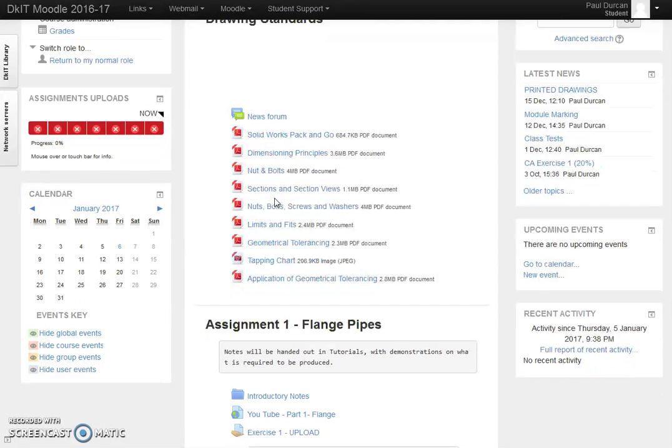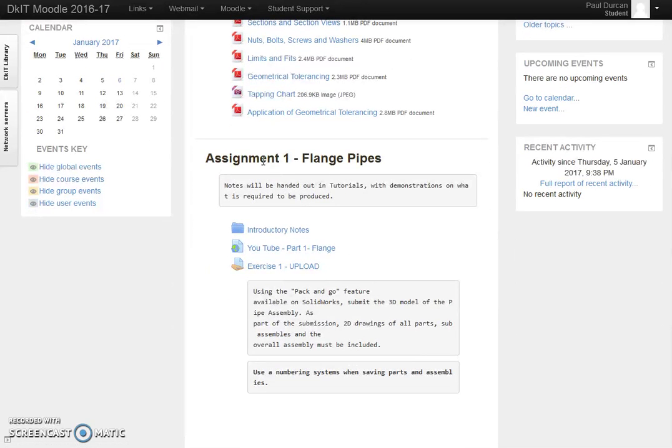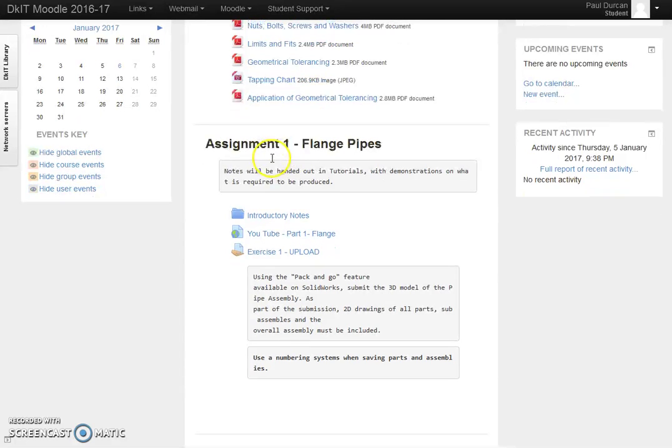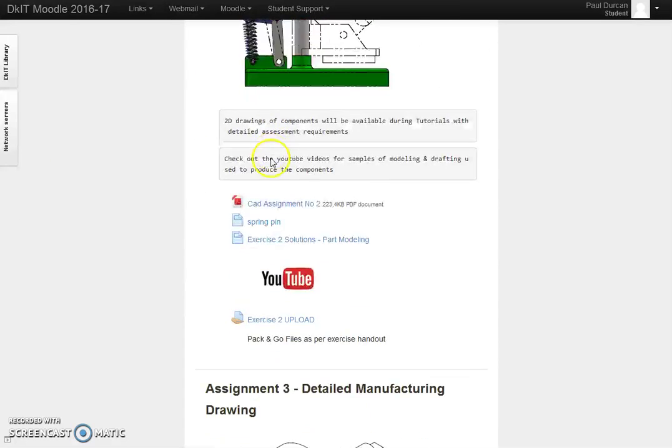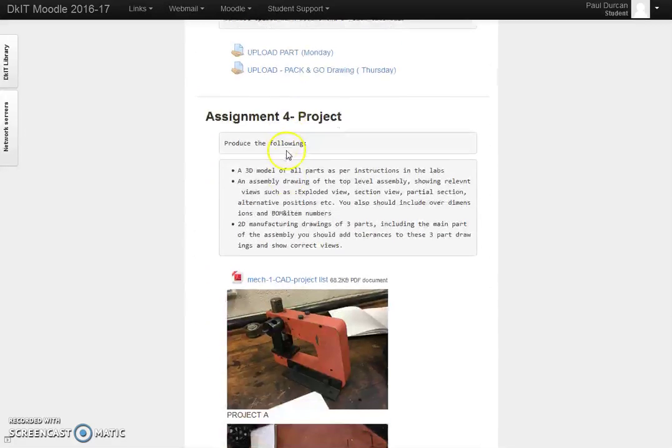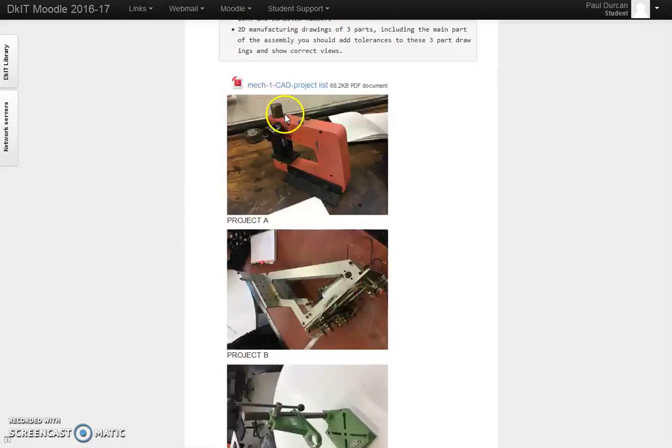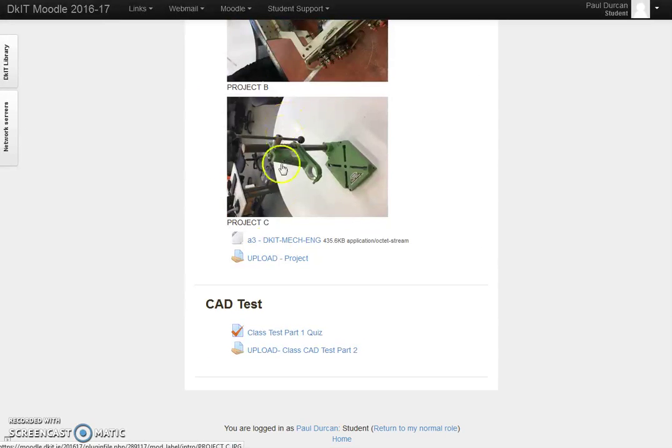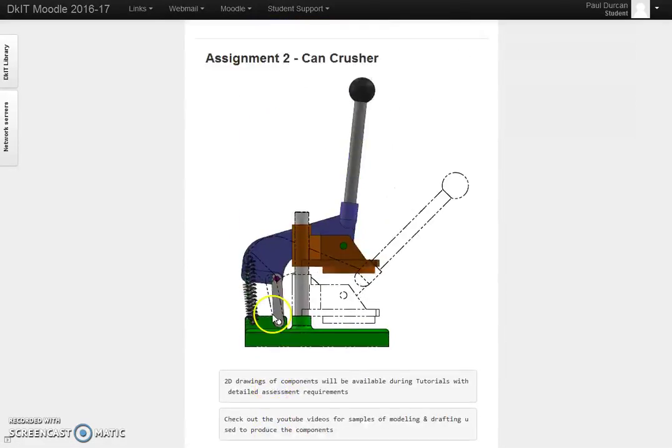The rest of the page in the center here is made up of assignments. We can see Assignment 1, Assignment 2, Assignment 3, the project, Assignment 4, and then some CAD test upload area at the bottom. I try to keep the same format for assignments.